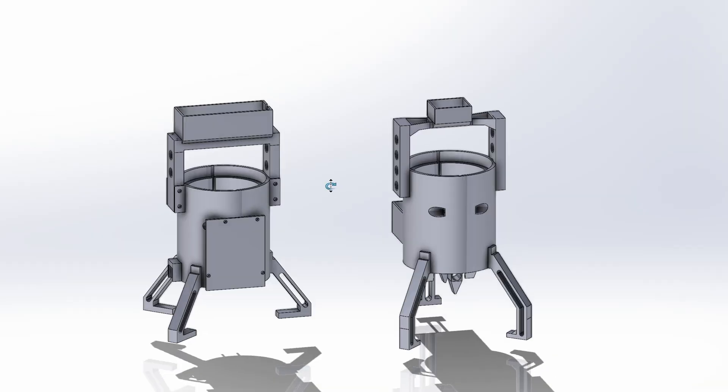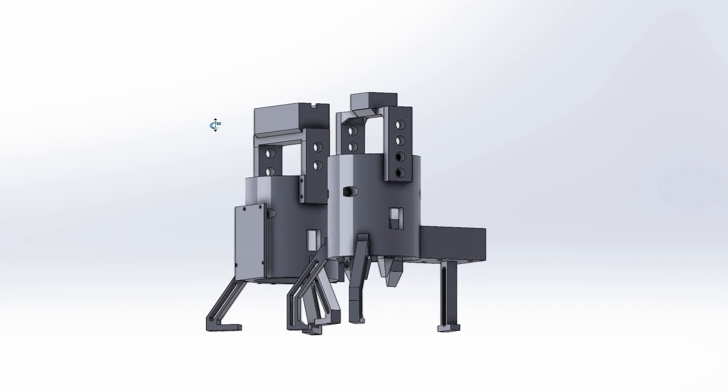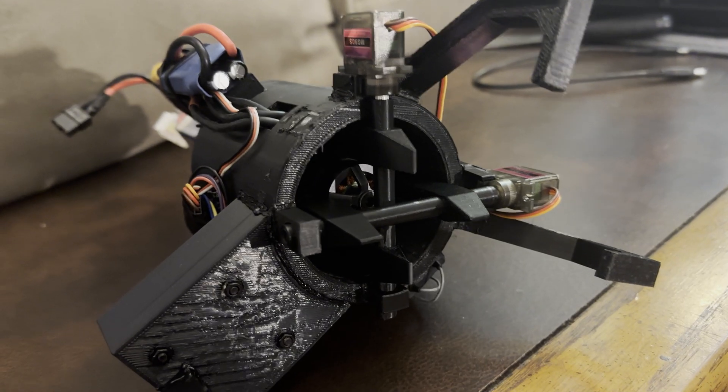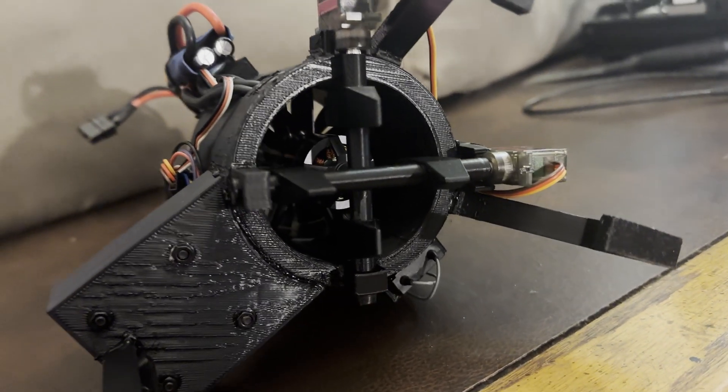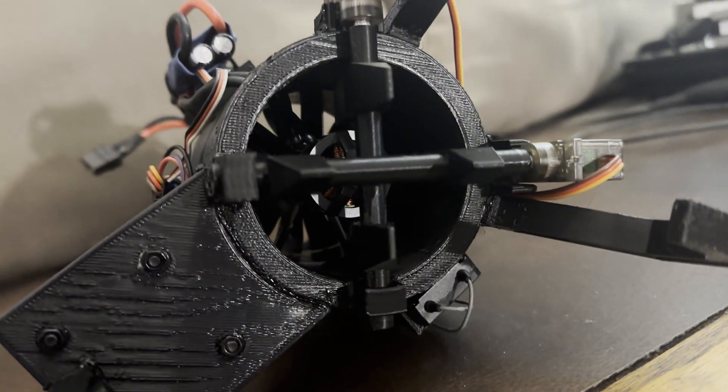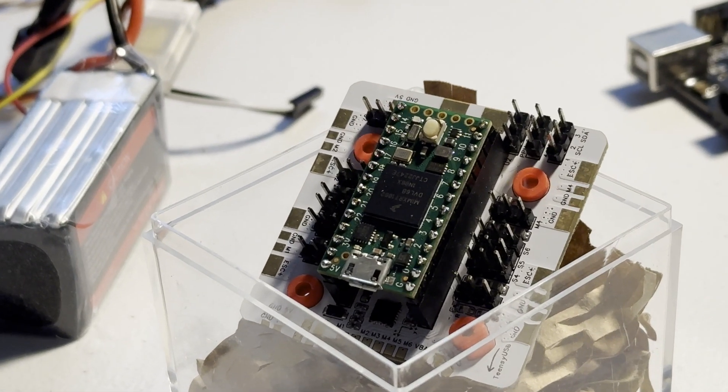My next iteration improves efficiency, uses two metal servos instead of four plastic ones, uses a Longfly flight board with a TNT, and attempts to implement a PID.